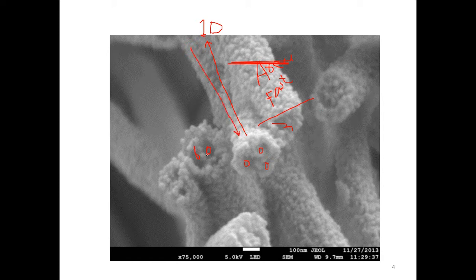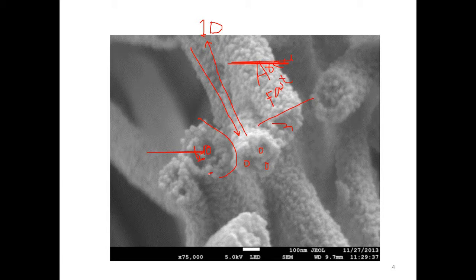Why does it have high specific surface area? Because more surfaces are exposed — the outer surface and the inside hollow surface — compared to a condensed solid nanorod or nanowire. If we are able to increase the number of channels from 2 or 3 to 10, that will be more and more beneficial.